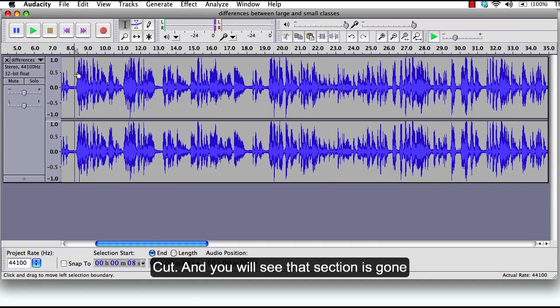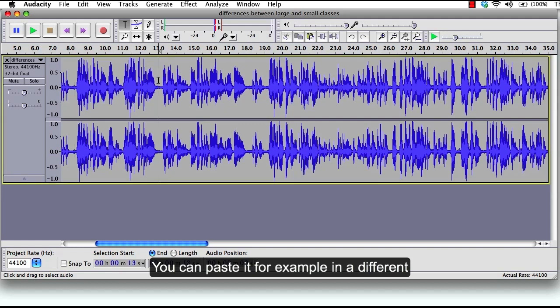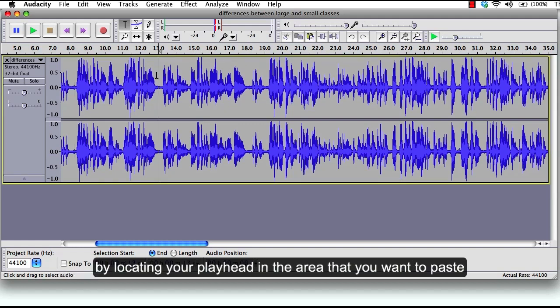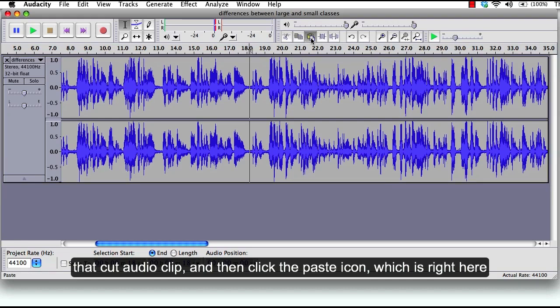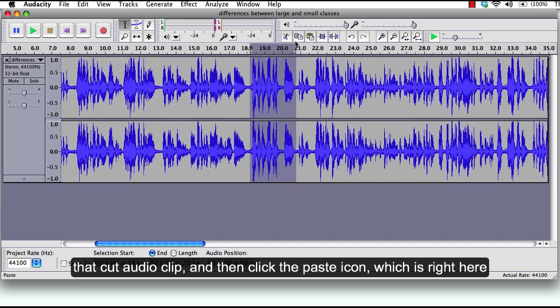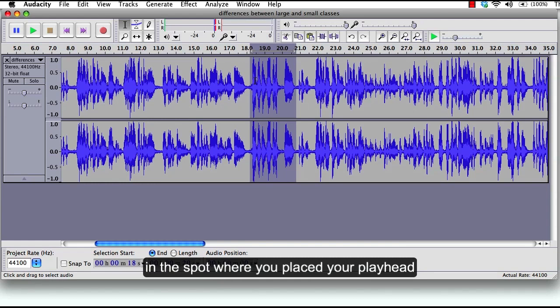And you will see that section is gone. You can paste it for example in a different section by locating your playhead in the area that you want to paste that cut audio clip and then click the paste icon which is right here.